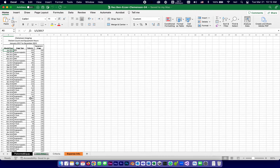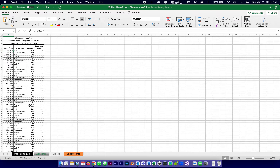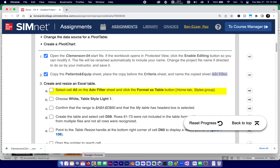Why do they call it Advanced Filter? The Patients and Equipment sheet is a really long raw list of data. Data becomes useful when we start filtering it — for example, give me everything from November 2018, or MRI records in descending order. This is what turns data into information, which is the very definition: data is just raw numbers, information is data with meaning.